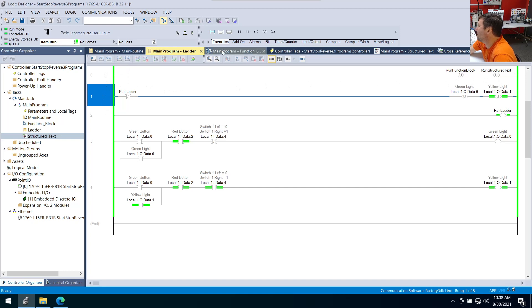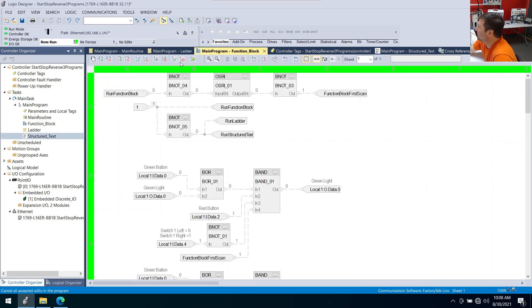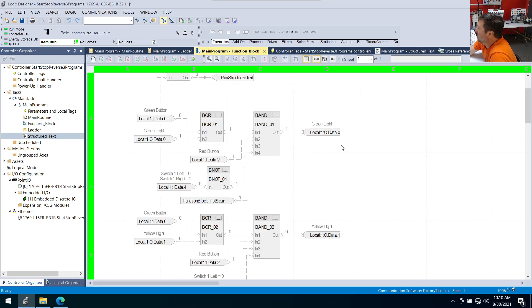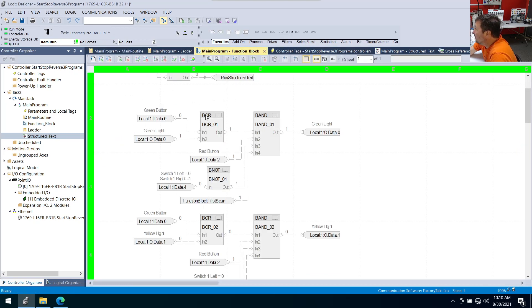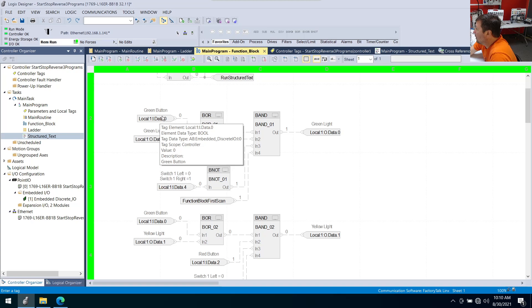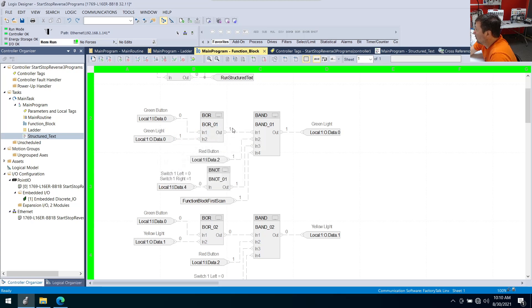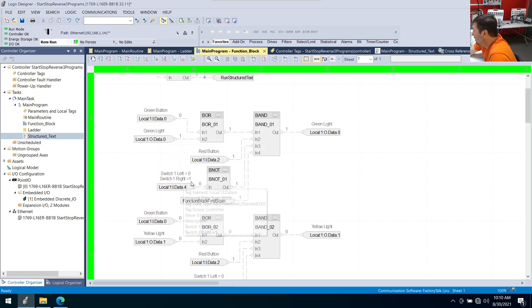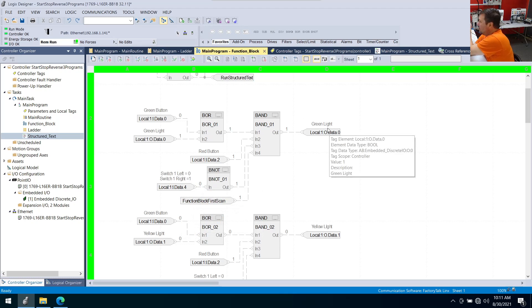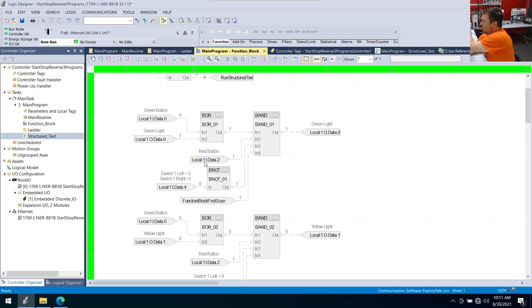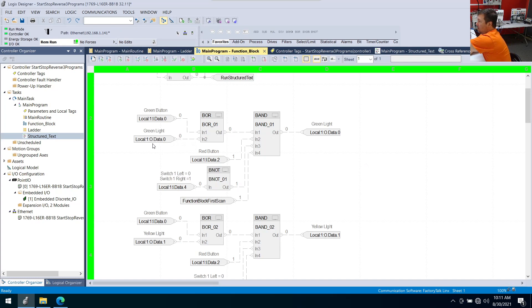Now let's look at our function block routine. So here's the function block logic, and let's skip over this first one for now. And right here is our green light logic. So right now we have a one in our green light because we're still running the ladder routine. If I go over here to our main routine, you can see I've got switch four in the left position. So if the green button or the green light is on, we're going to get a one here. And then we're looking for that and the red button and not switch four to the right position, and then not this first scan block. And so when I switch over to function block with switch four, you're going to see the green light go out. So there it goes out. And now we press the green button. Our green light comes on.